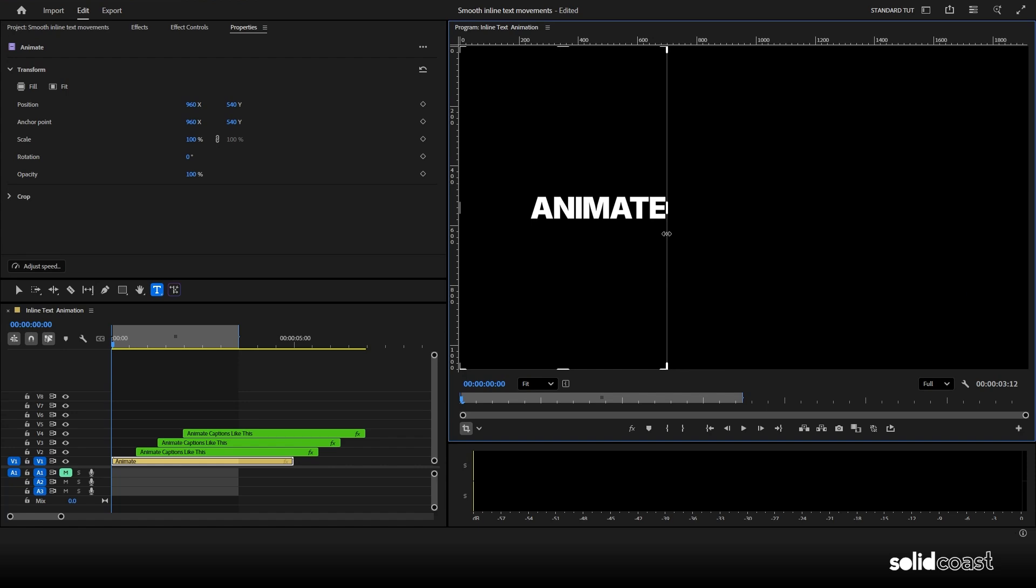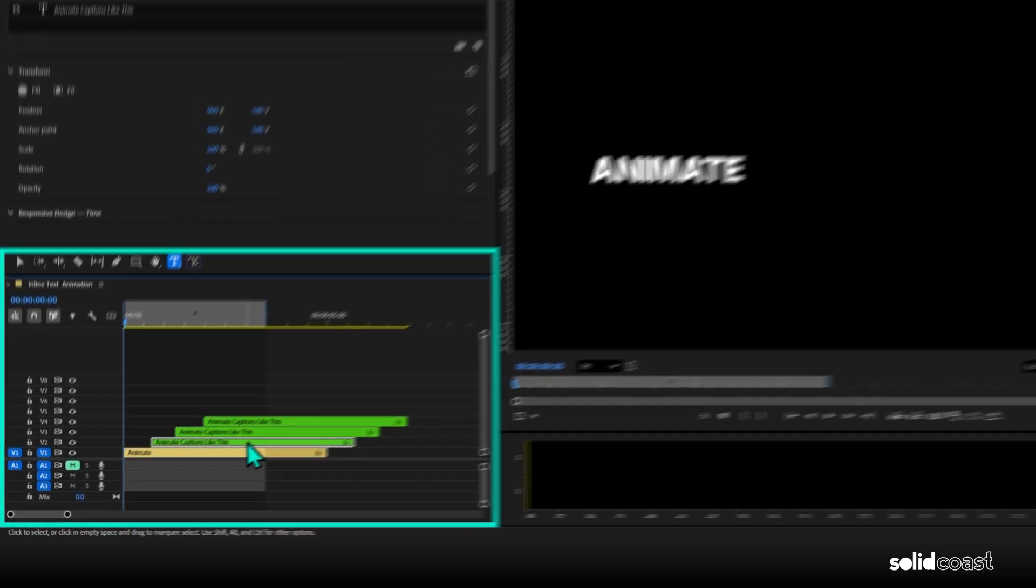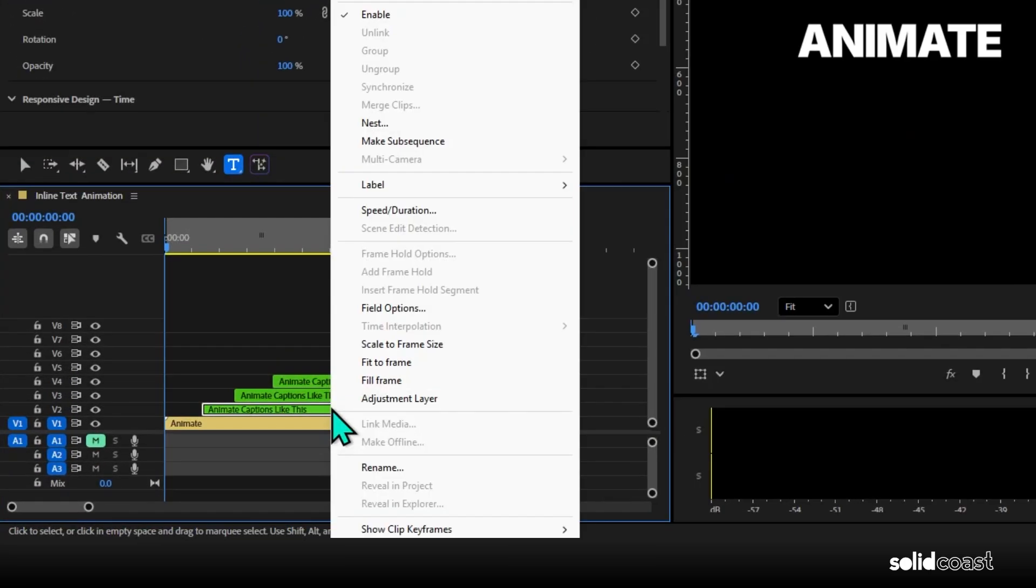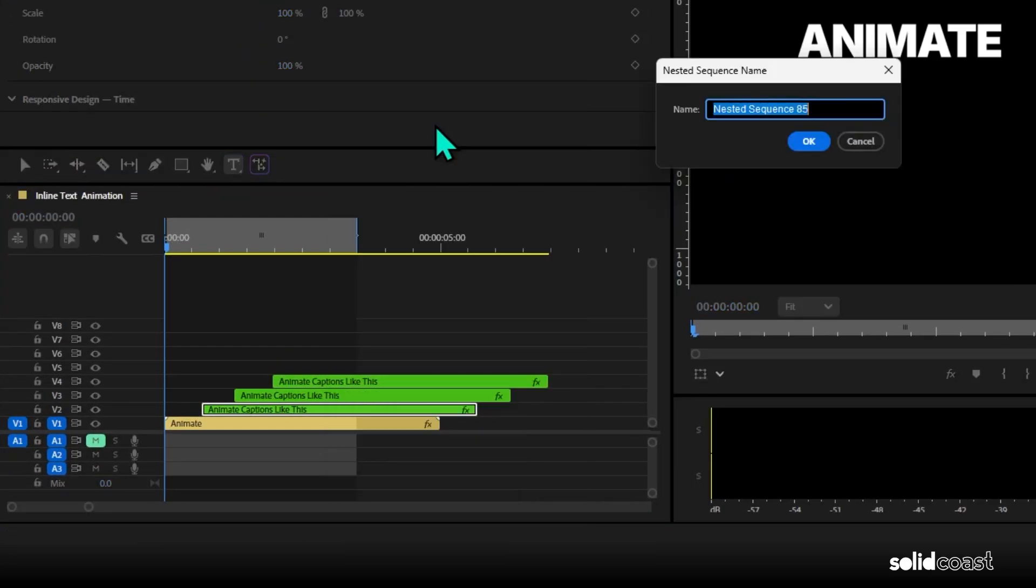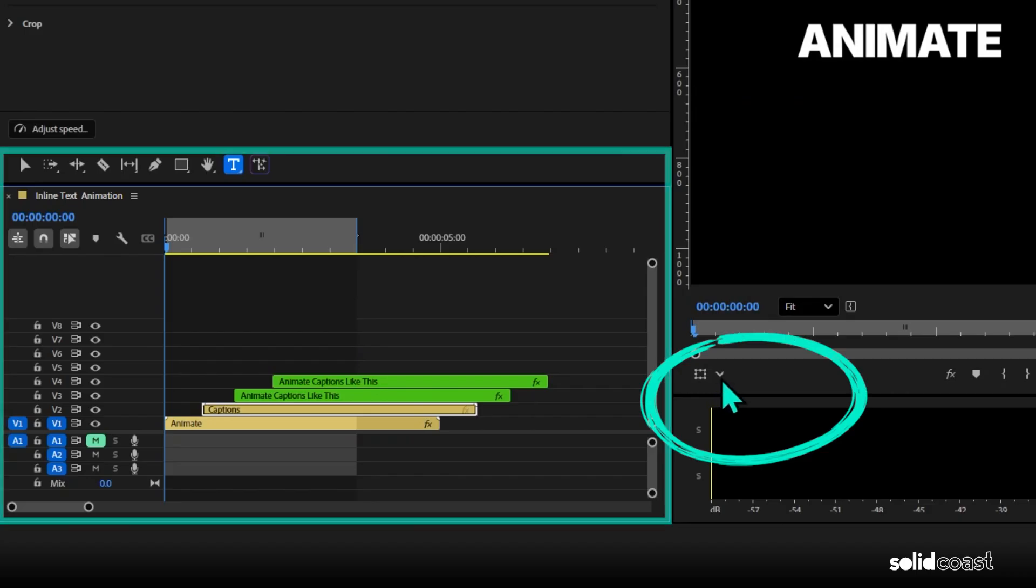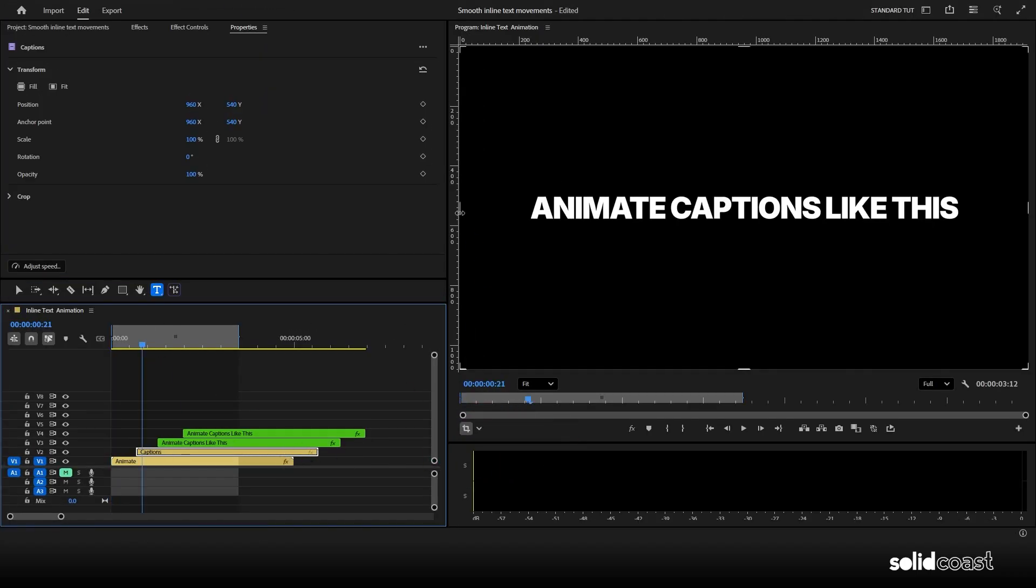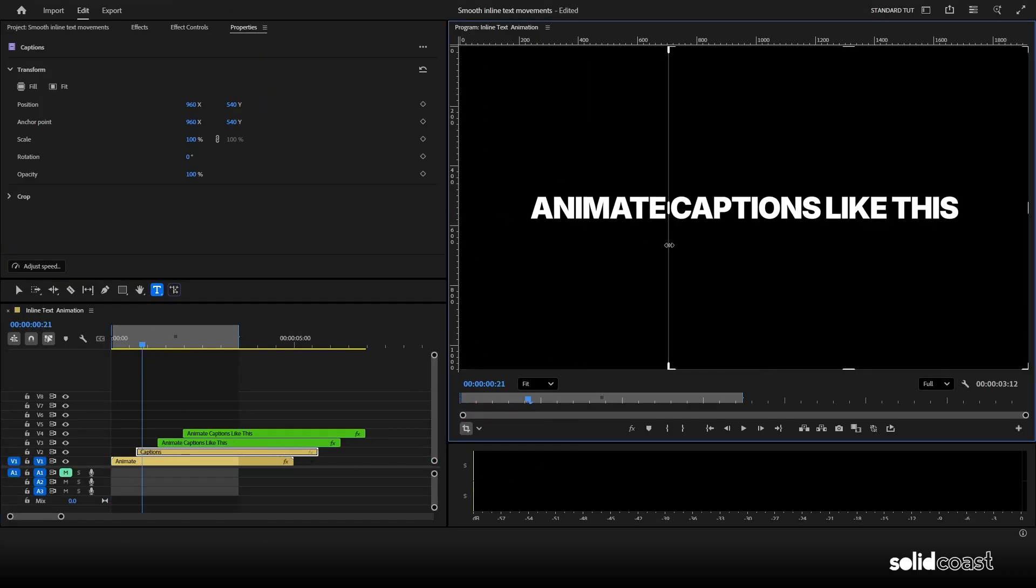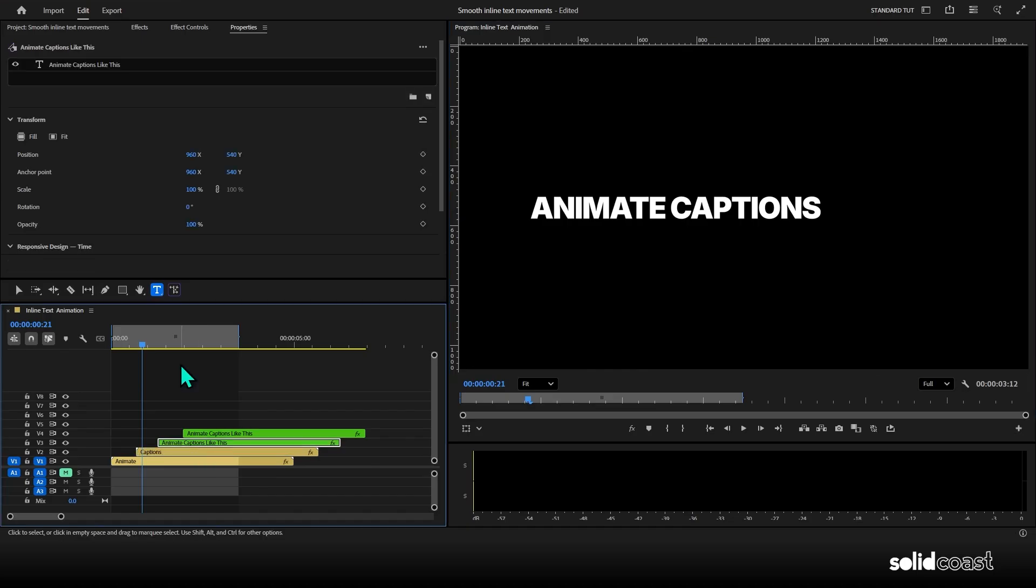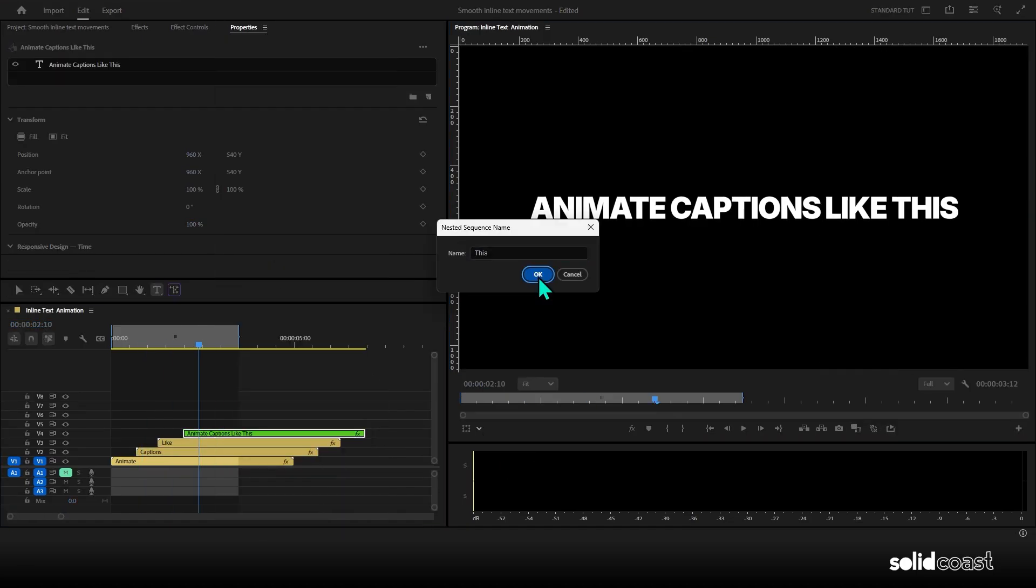You can drag those in to crop out whatever you don't want. So for the first clip, we want to leave the word animate visible. So then for the second clip, we're going to do the same process, nest it, name it, press OK, select the clip, hit the crop icon, move the playhead along to the second clip so we can see what we're doing. Then crop everything other than the second word, which is captions. And then just carry on same process for the other two clips.